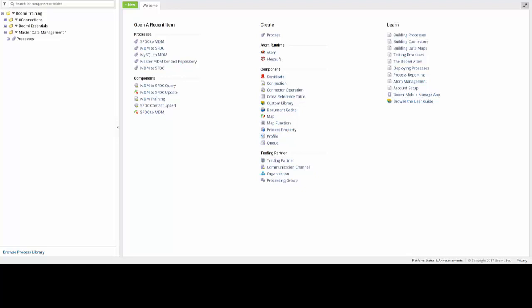So that concludes exercise number three. So now I'm going to go ahead and move on to exercise number four, where I'm going to configure the SFDC operation. In order to set up our model in our upcoming exercises, we need to set up a profile to base the model off of.